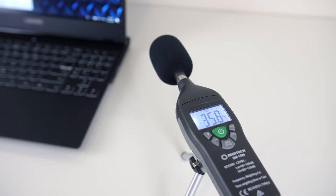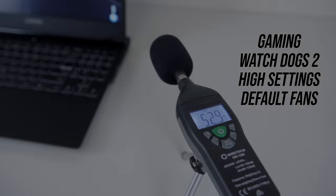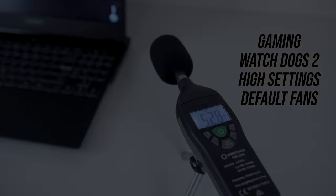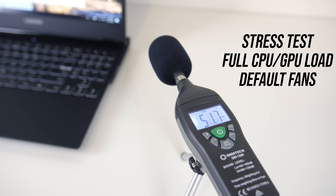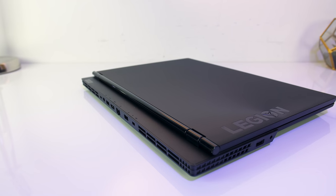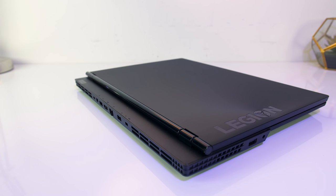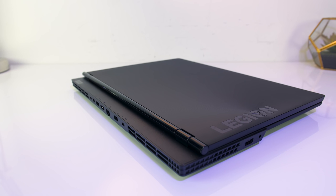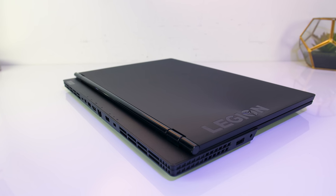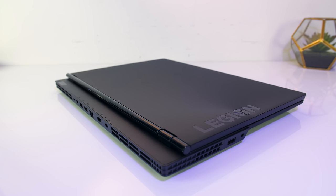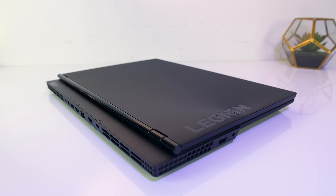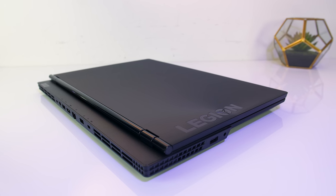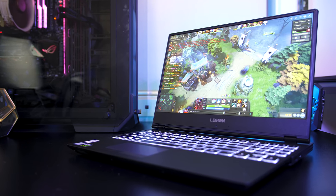As for the fan noise produced by the laptop I'll let you have a listen to some of these tests. At idle it was completely silent, the fan wasn't running at all. While running the stress tests with the fan at stock it's about average, a little louder while gaming, and then just a little louder still with the fan maxed out. Finally let's take a look at some gaming benchmarks.